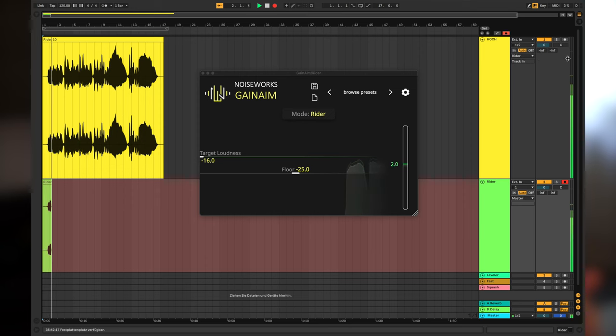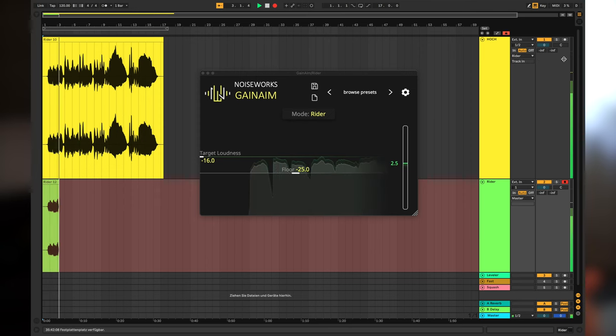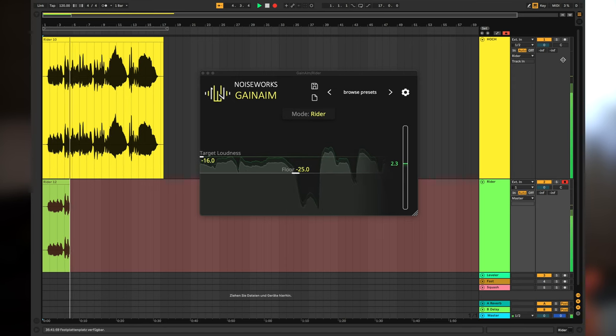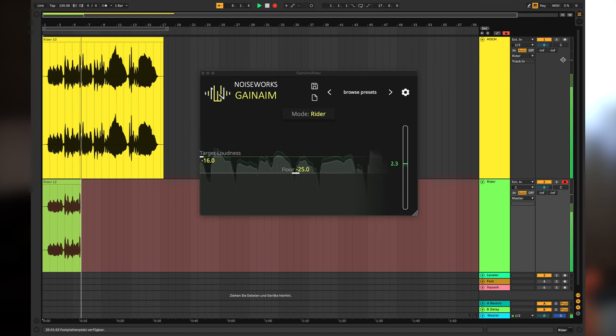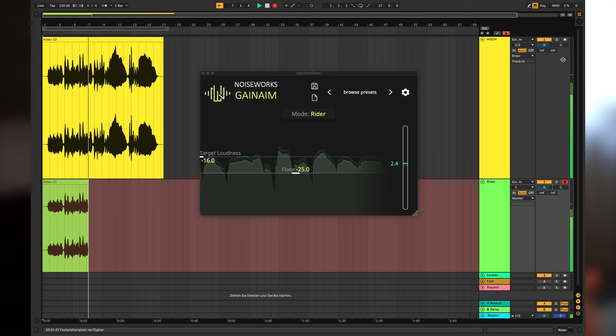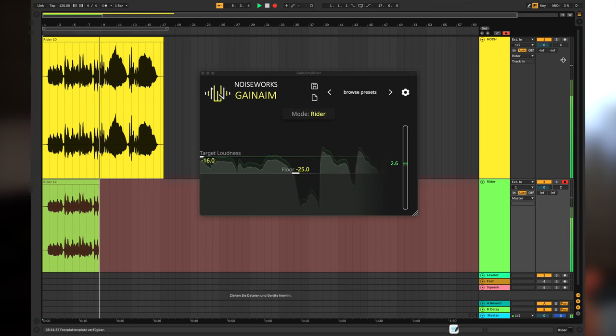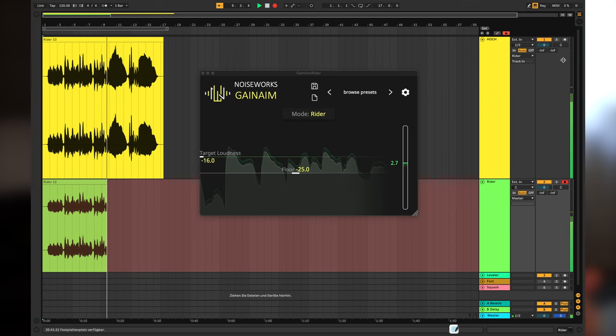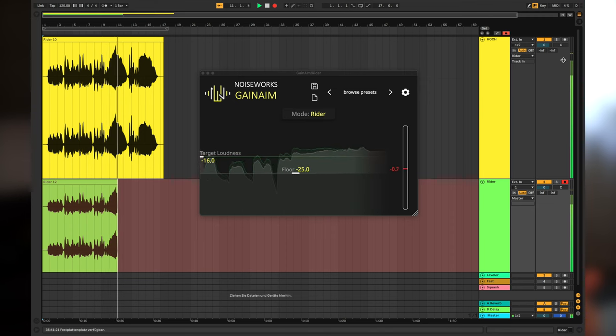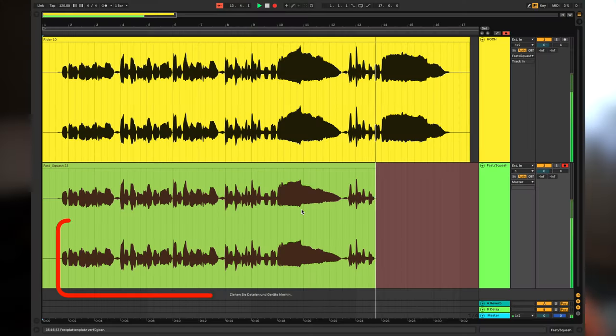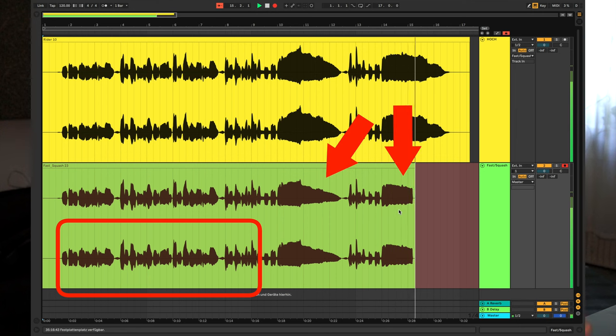As you can hear, this part becomes louder and these parts become quieter than before. It's like I am gently pulling down the fader while the person is singing. Before we continue with the next mode, let's make a little experiment together.